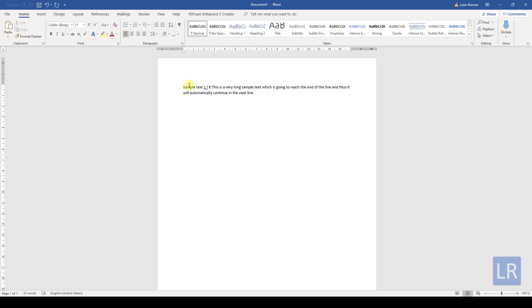The first option is that you hit the enter key on your keyboard. This is called a hard return. Like this, Word will know that you want to start a whole new paragraph and the program will insert a little space between the preceding and the newly created paragraph.